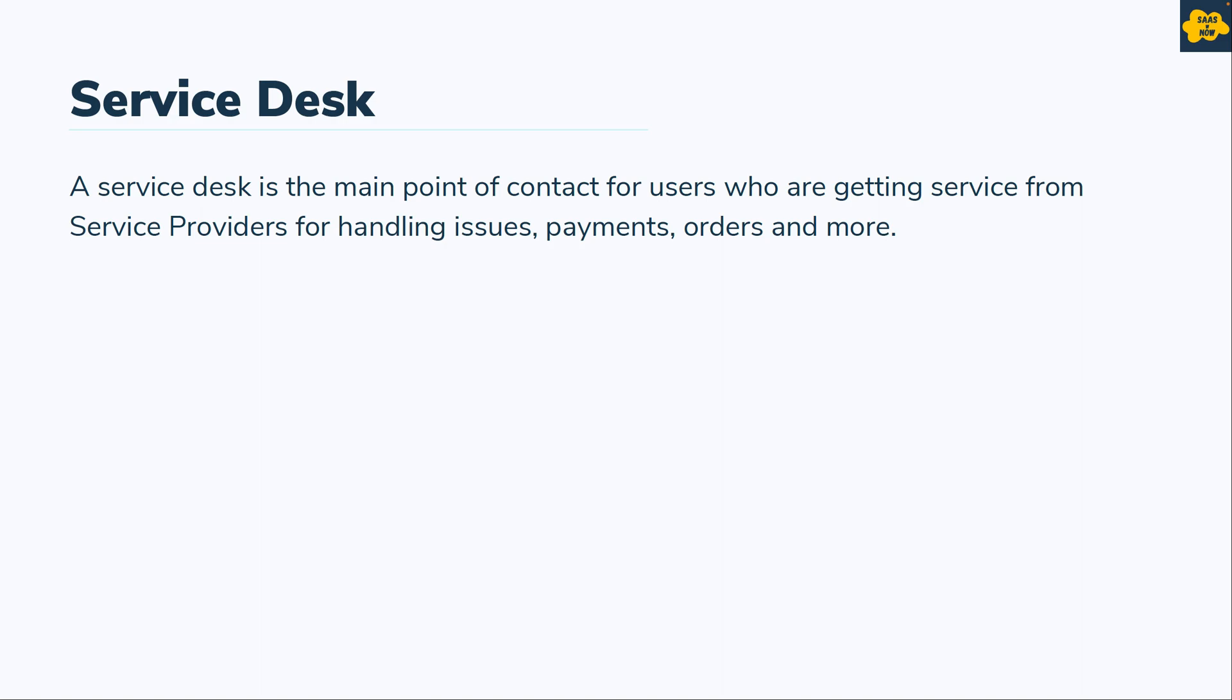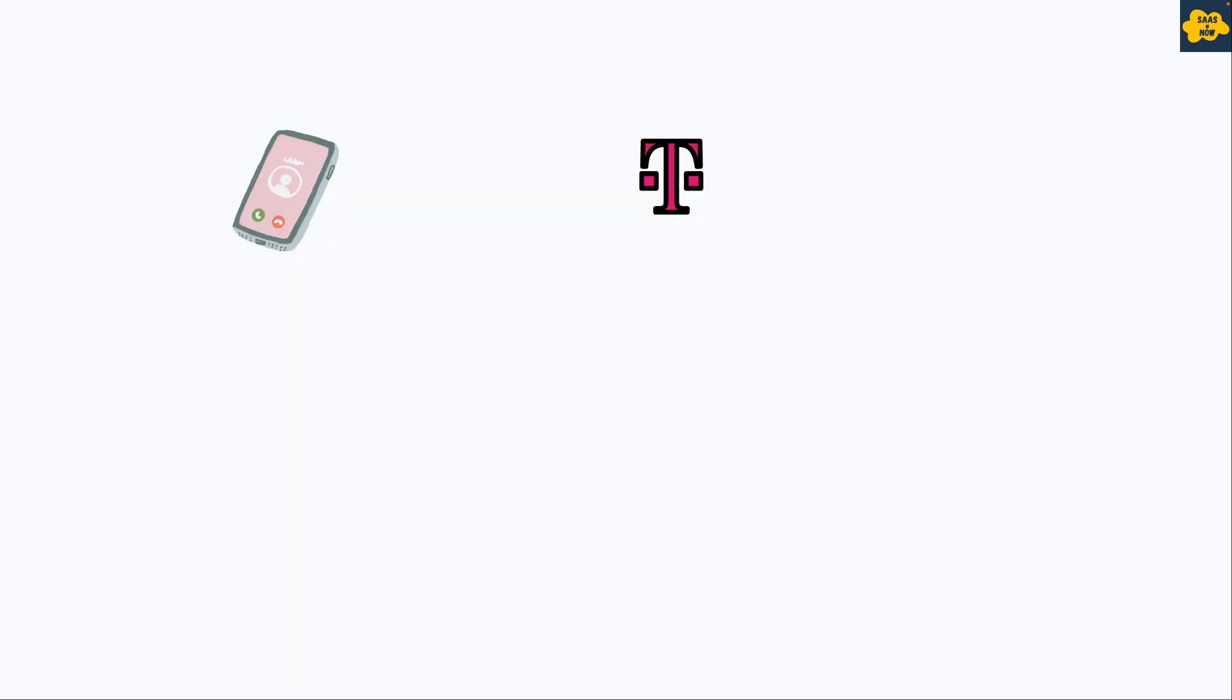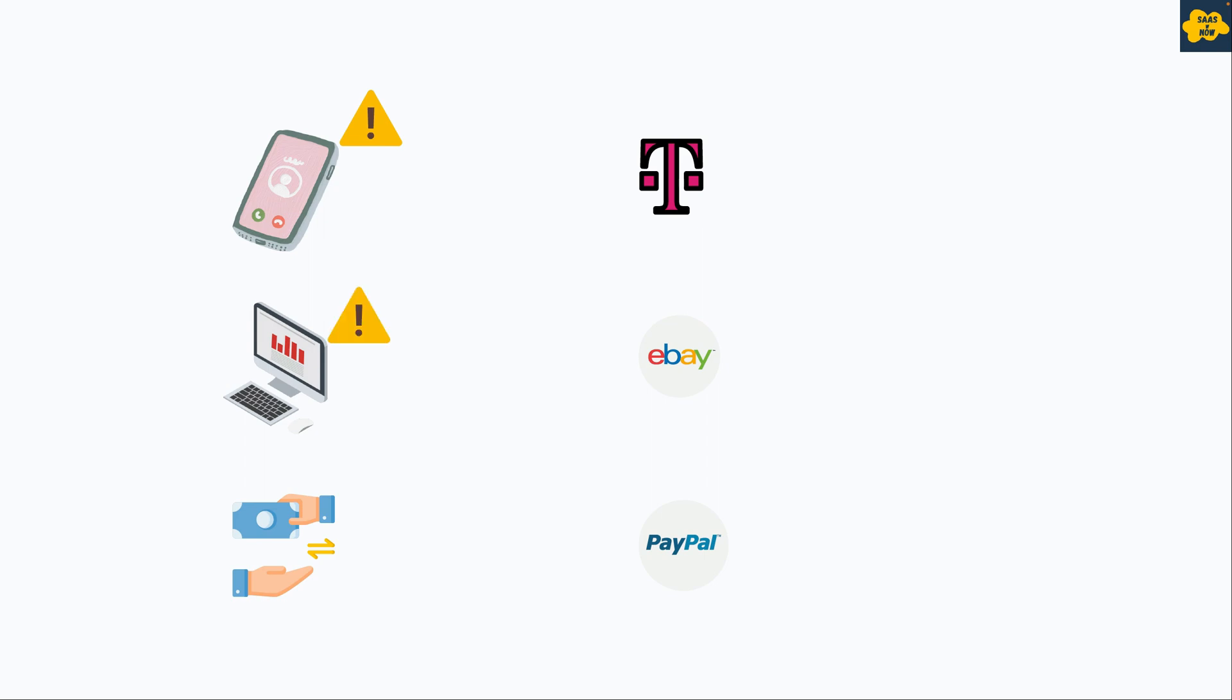For example, you have mobile network of any company. You have purchased a computer from shopping website. You also have a digital payment account with a service provider like PayPal. Let's say your mobile network got some issues. The computer you purchased is also not turning on. Or there is a payment which got stuck in your digital payment account.